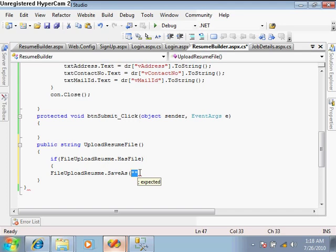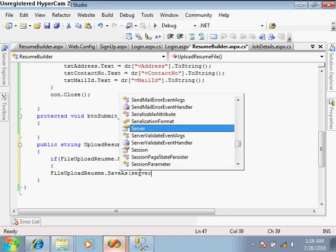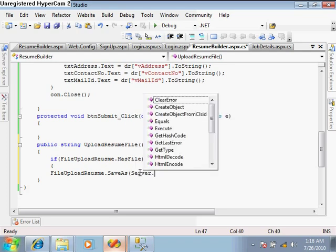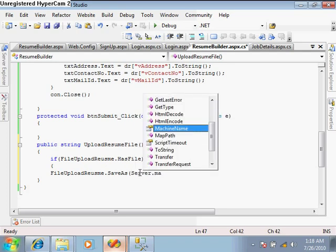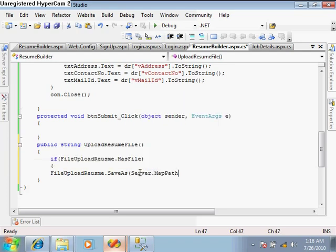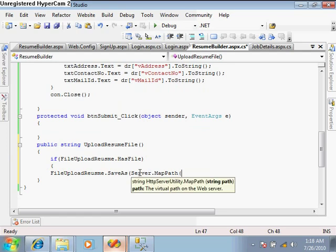To get the path dynamically, use server.map_path. Server.map_path will map our location and return the physical location.